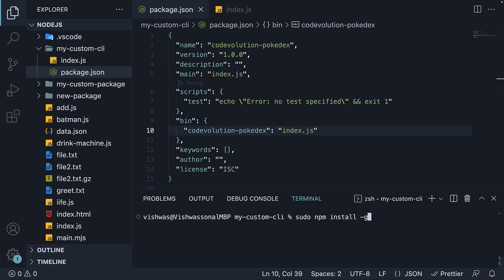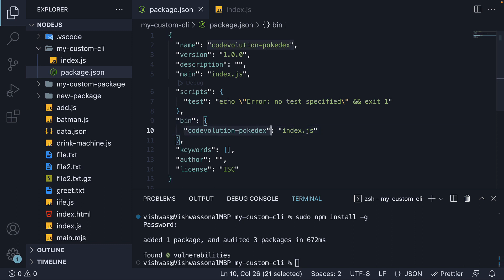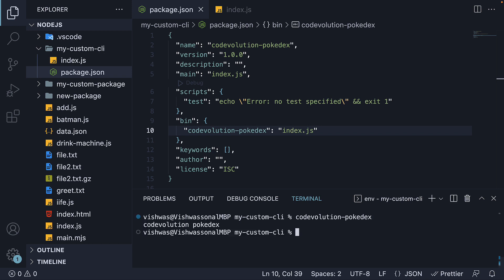I have not specified the package name as you can see. And sudo is not required if you're on Windows. When you run this command, npm will install our CLI tool globally and during the installation, it will come across this bin field and register the codevolution-pokedex command which will run index.js. Once the command completes, we can run codevolution-pokedex in the terminal, press enter and we see the log statement from index.js, codevolution-pokedex.